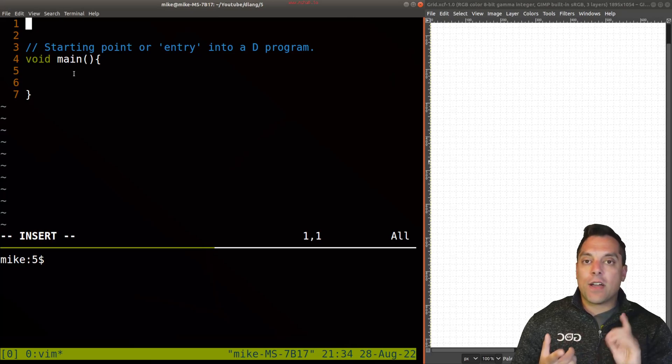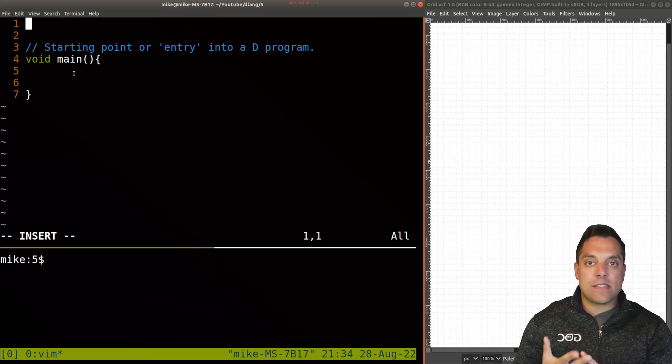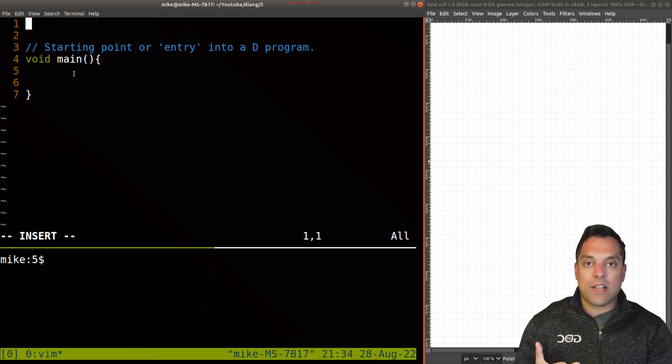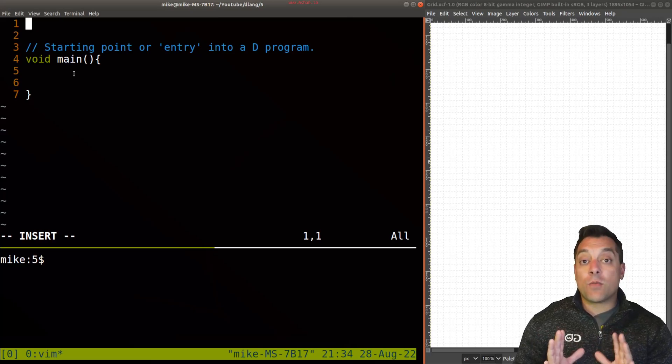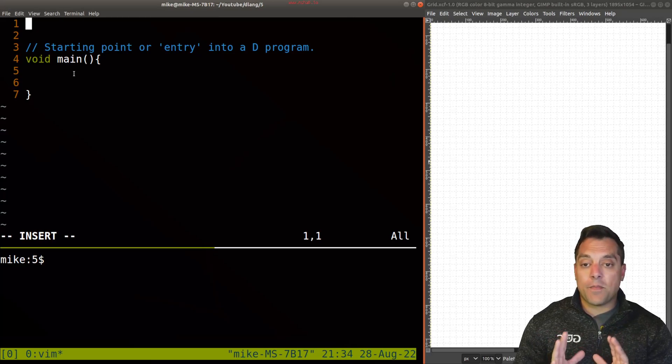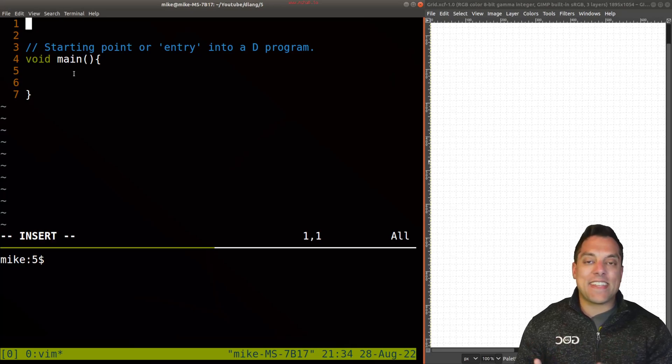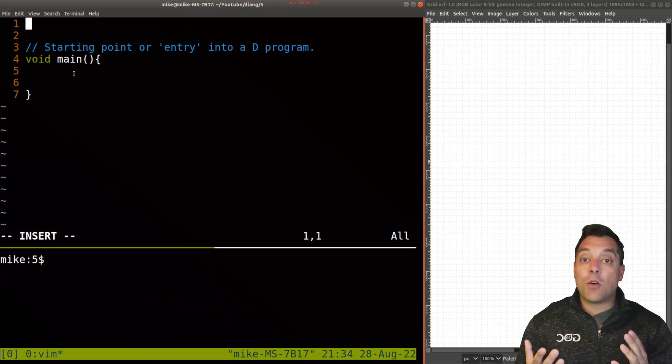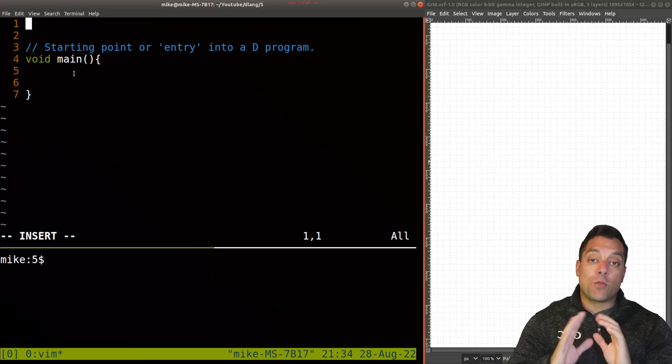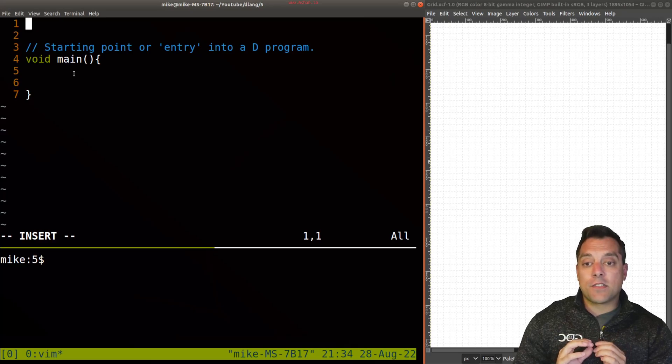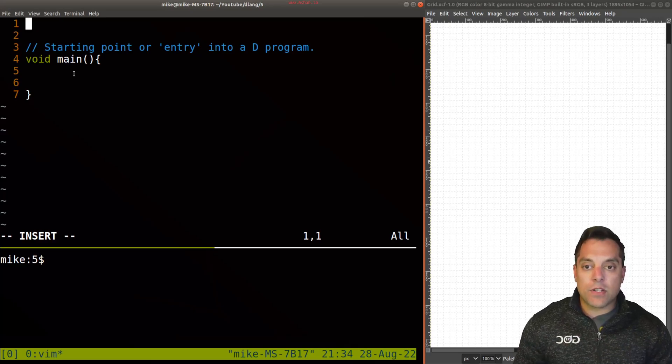And if you're coming from a background of say Java, C or C++, this is going to be relatively familiar. Alright, so now that we've got our entry point, let's actually do something. And in the classic Hello World program, we want to write out some text to the screen.